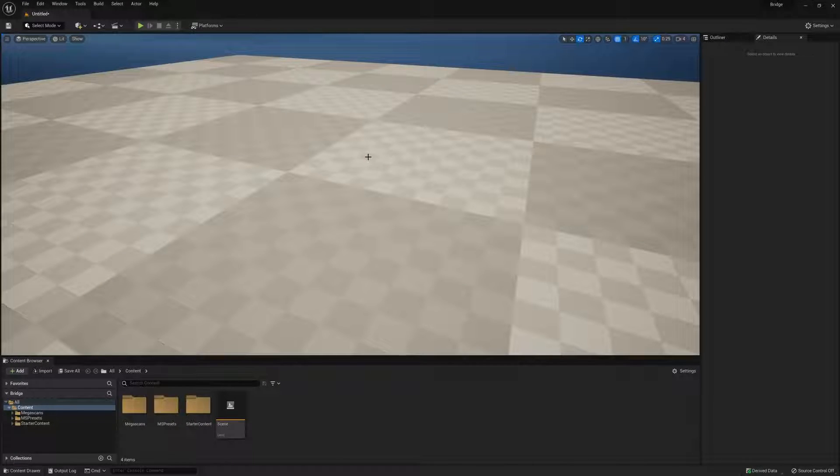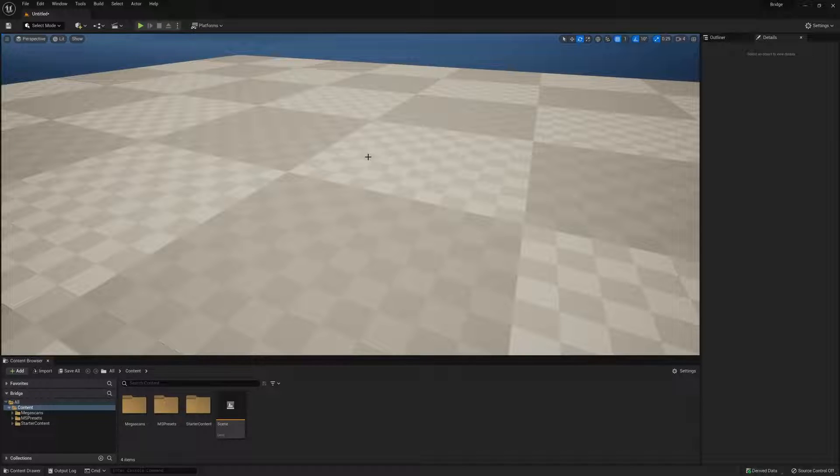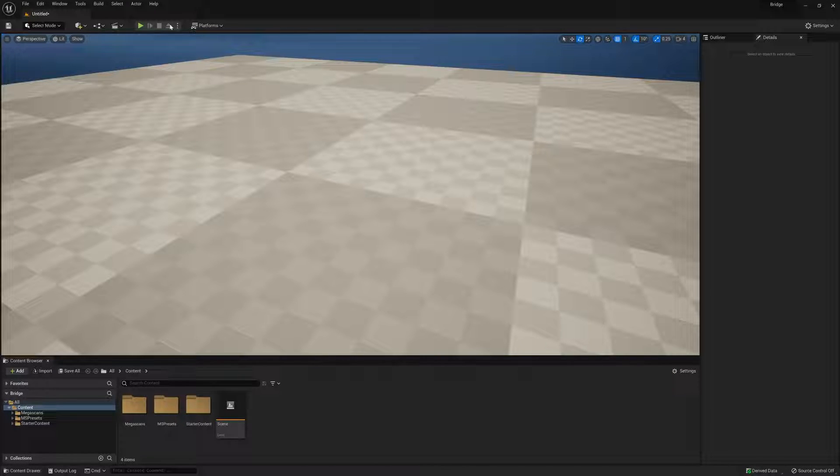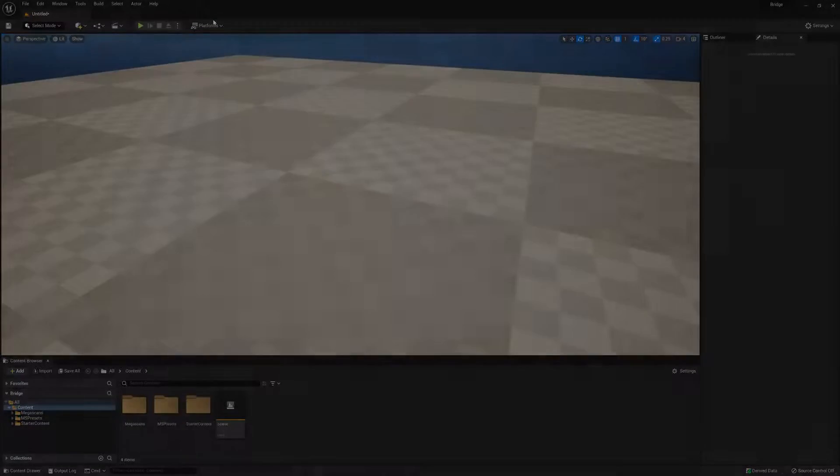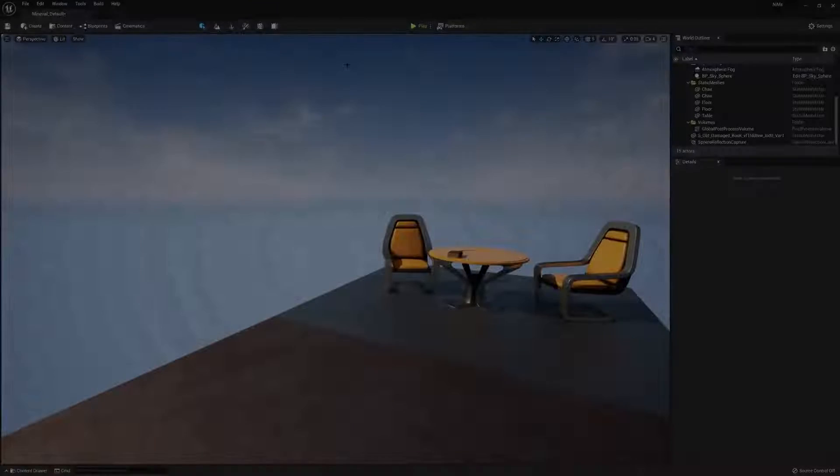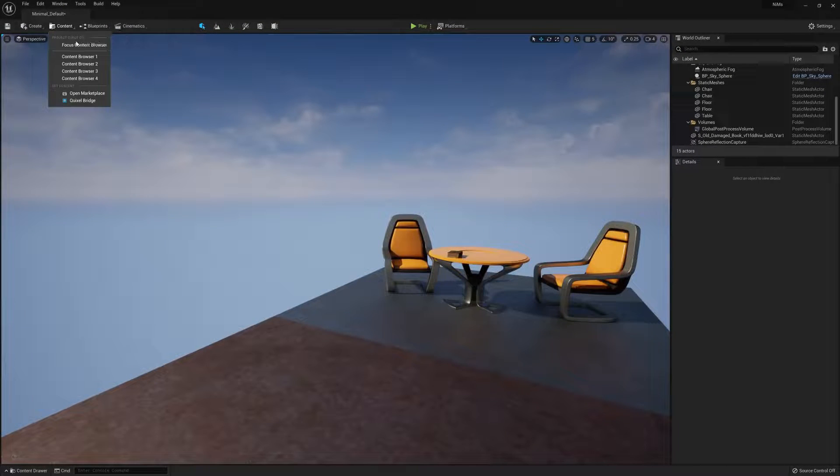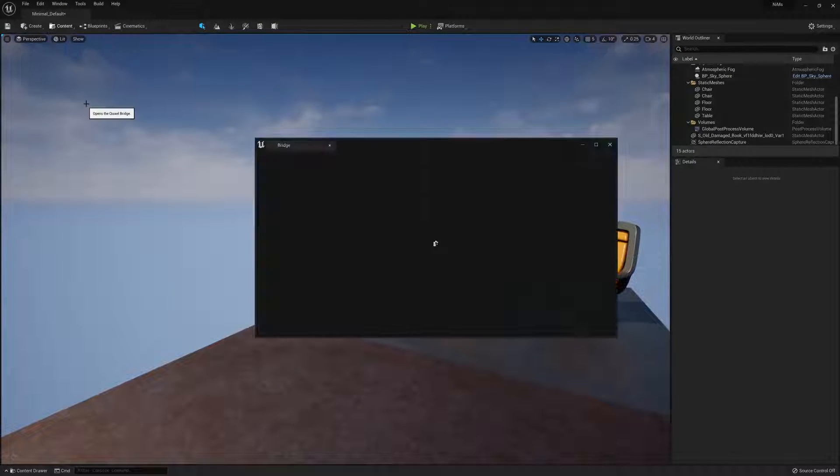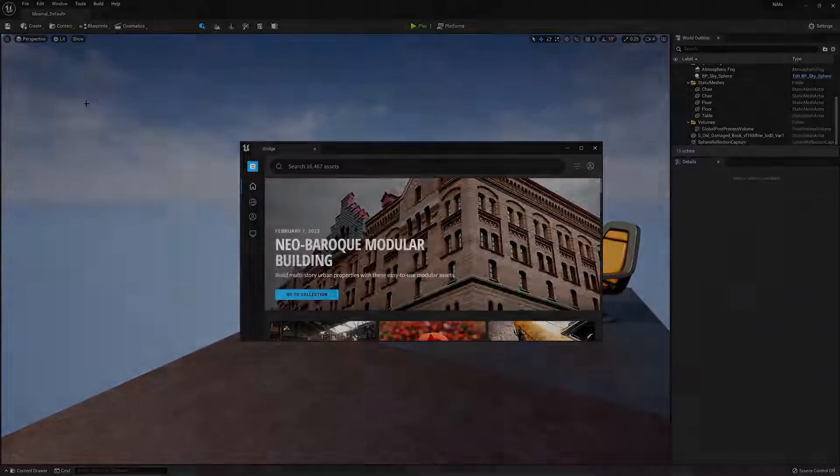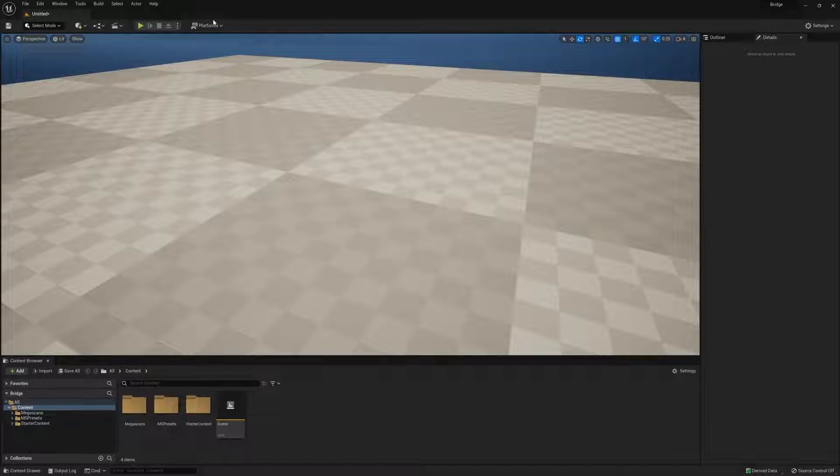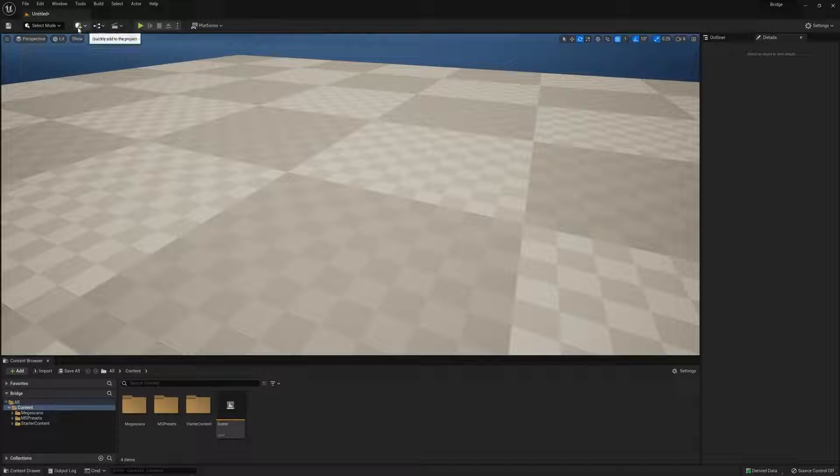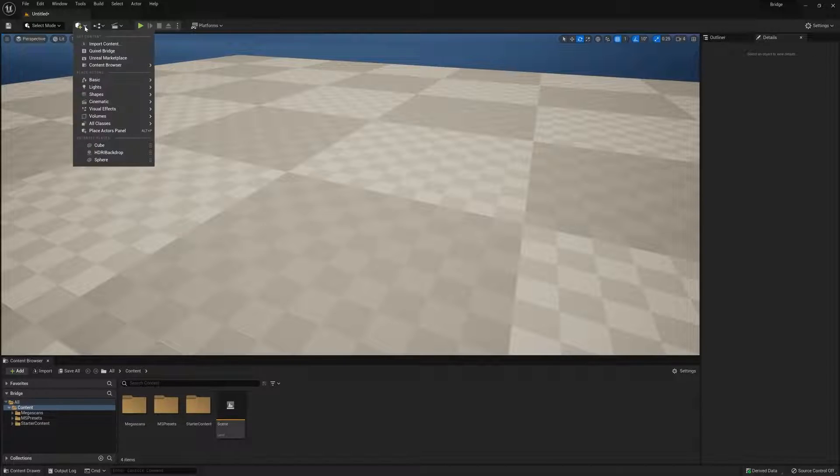Alright, so here we are inside Unreal 5, and the first thing you might notice from a previous release is that the UI has changed up some. Previously, you would find Bridge under a little dropdown called Content, and then Quixel Bridge down at the bottom. However, in order to load up Bridge now, let's move over to this icon with a cube and a plus sign, and then we'll click it.